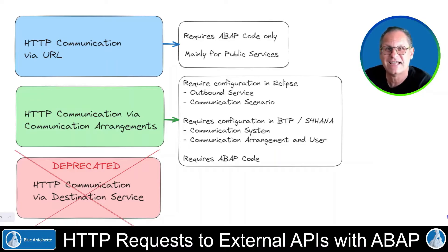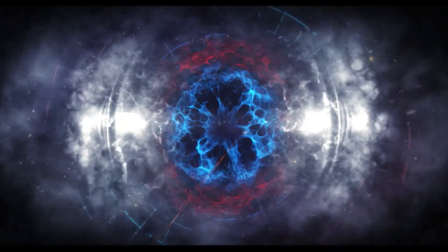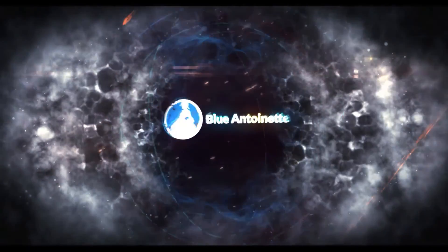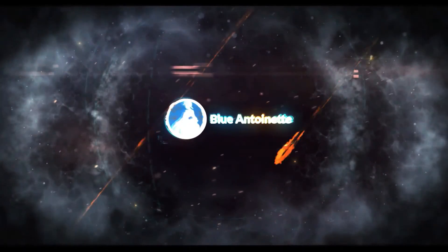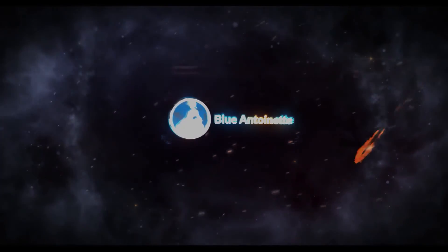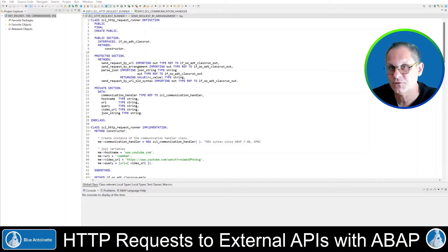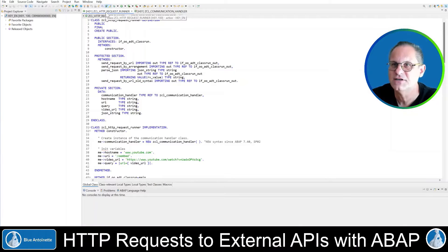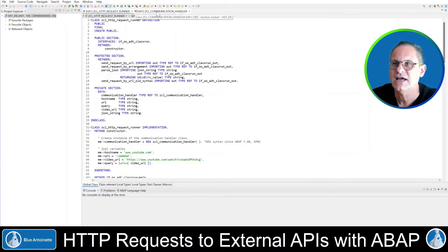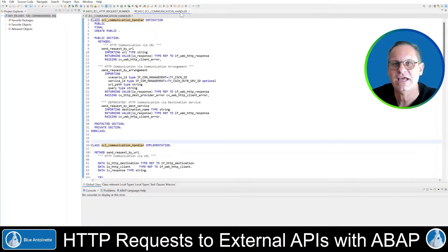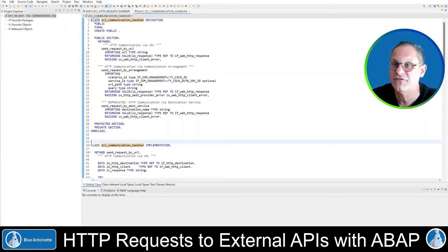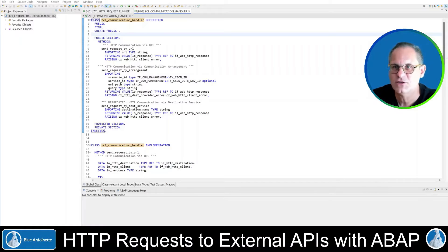Now, without further ado, let's get to it. Let's look into the code that I've prepared for you. I've created two classes. The first one is the HTTP request runner class, and the second one is the communication handler class. The communication handler class does the heavy lifting by providing three methods, one method per communication type.